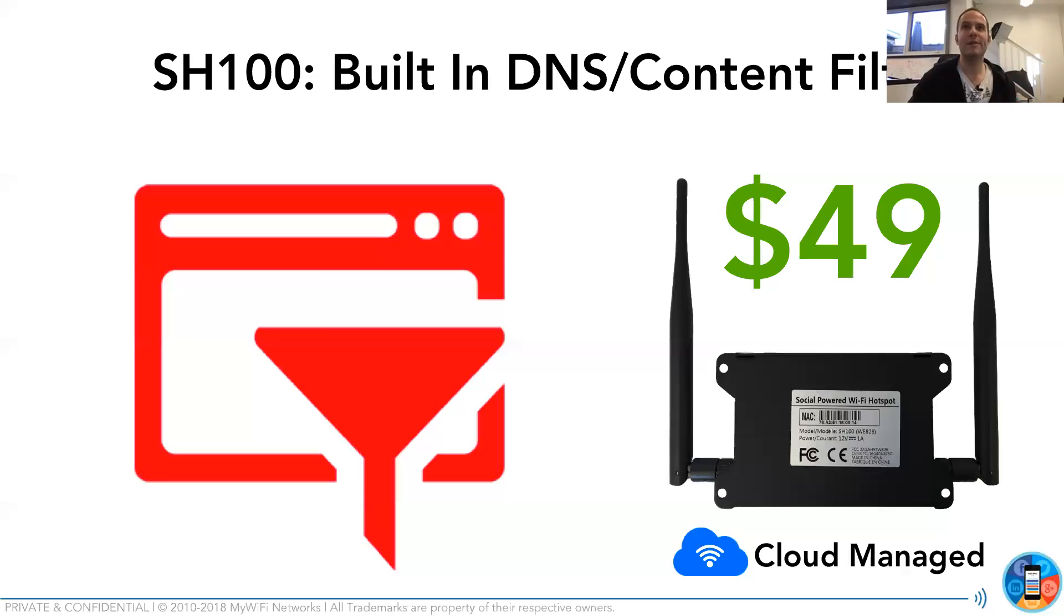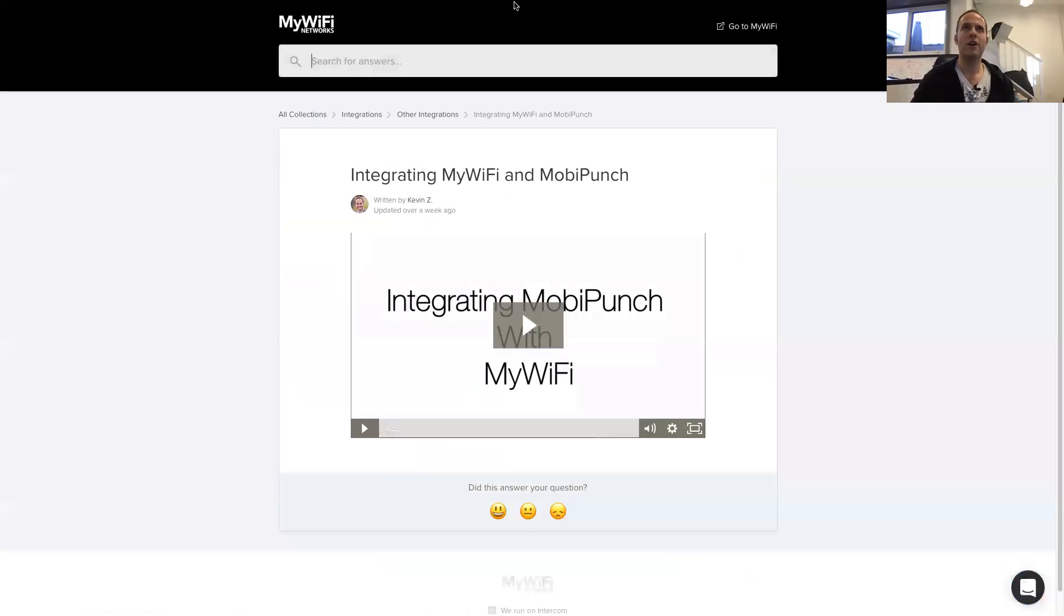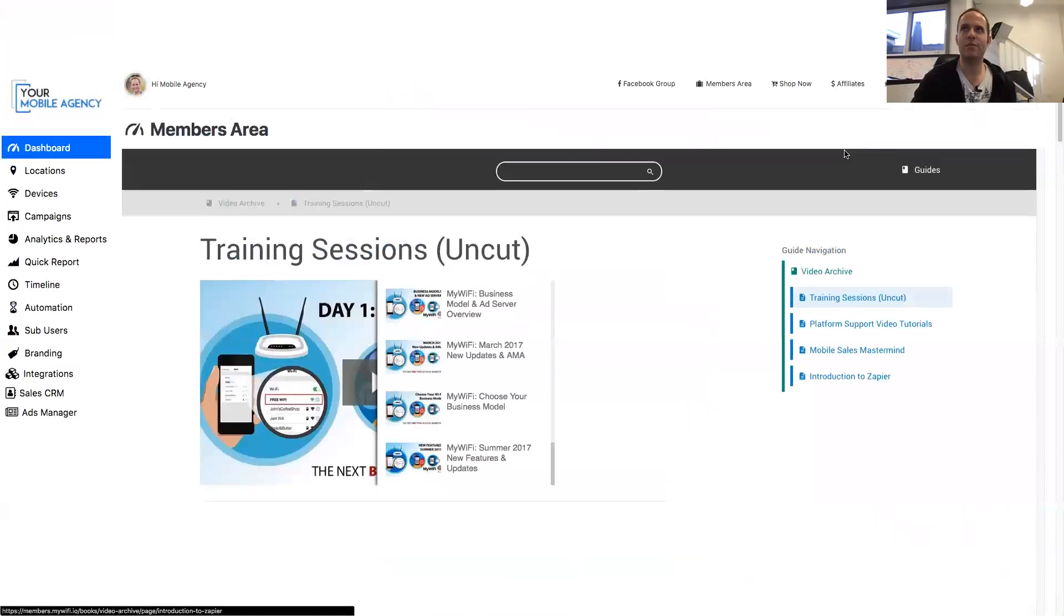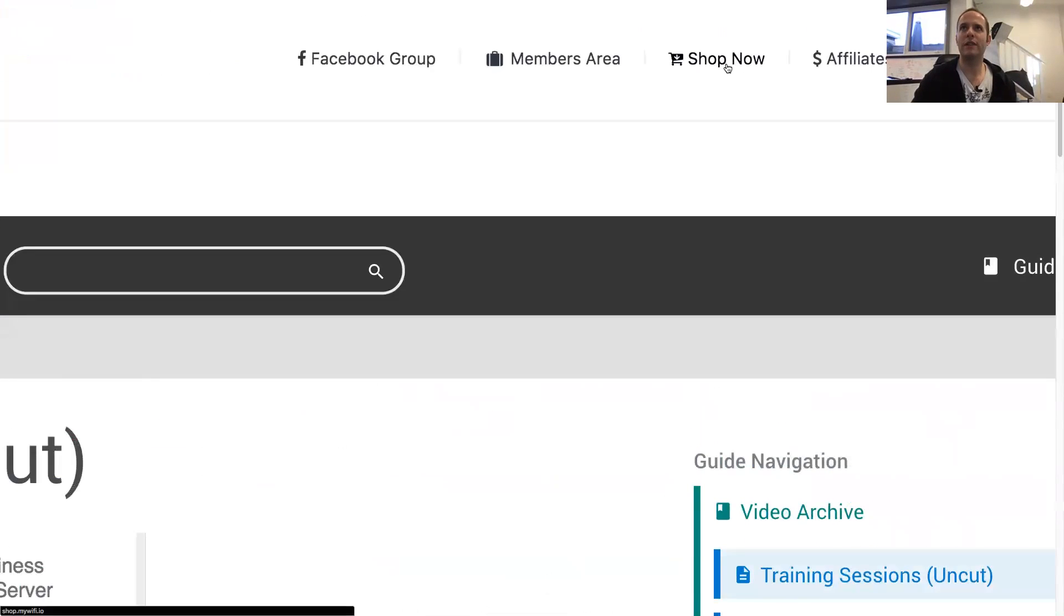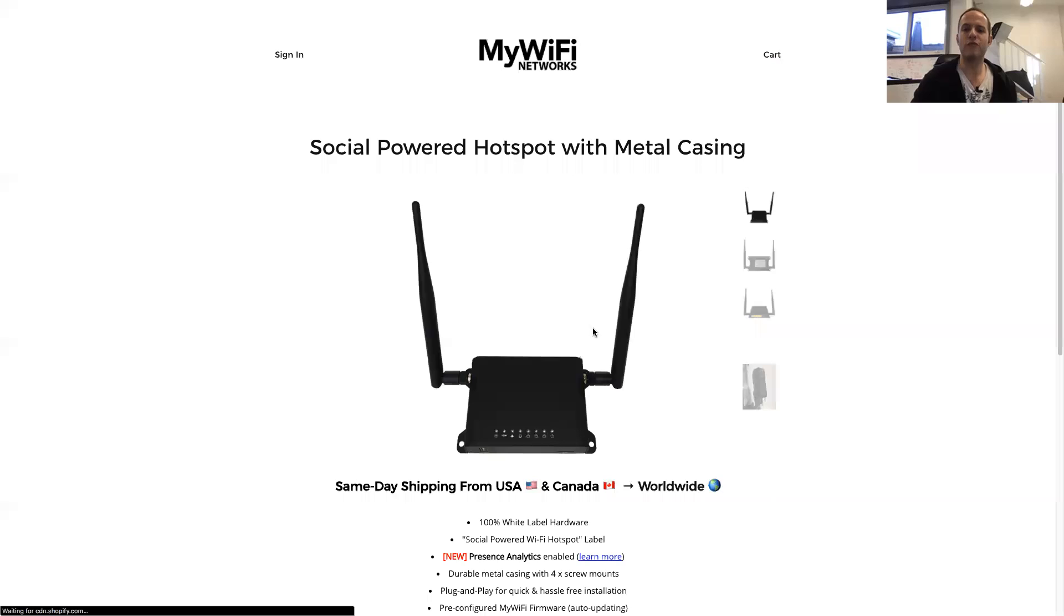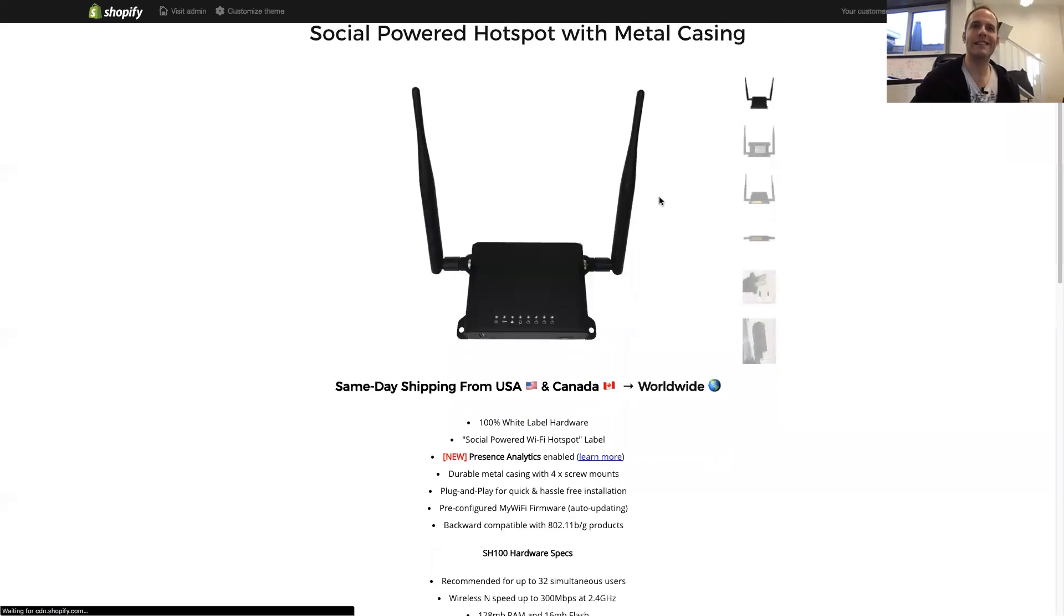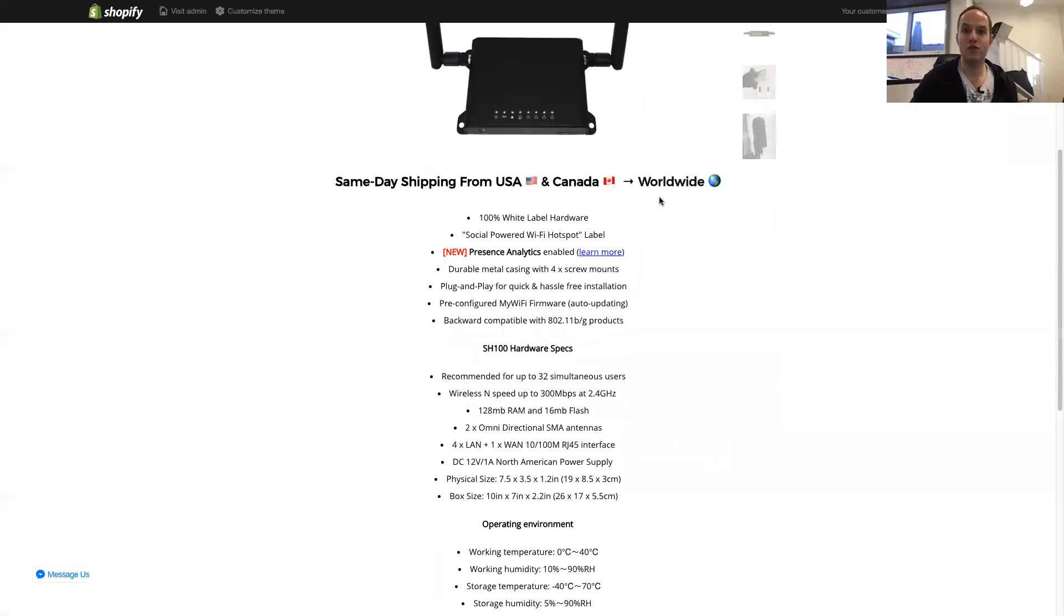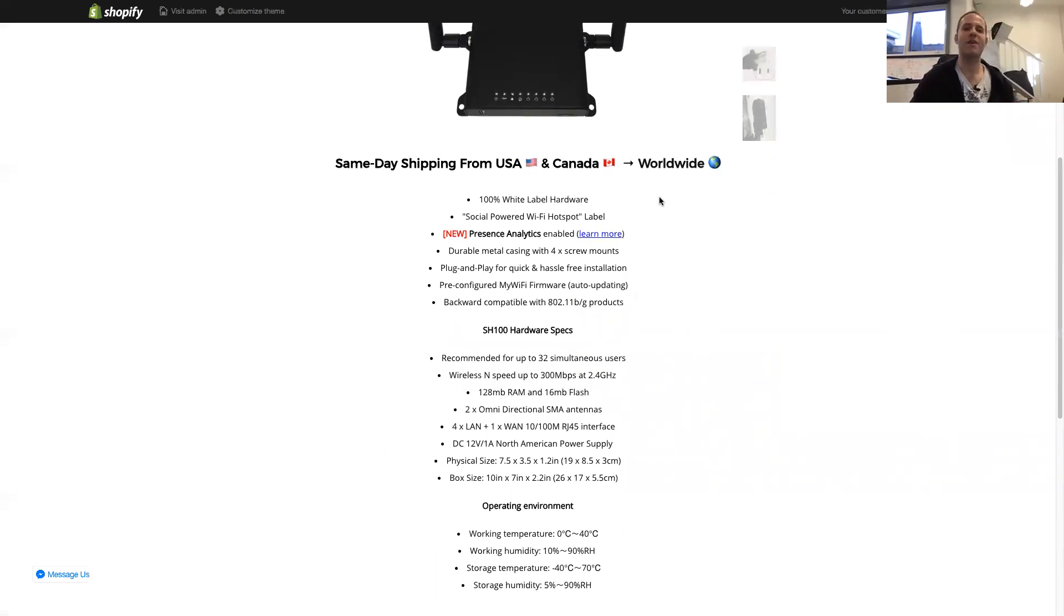Again, the link to buy those is shop.mywifi.io or at any time on the top dashboard over here, there's a shop now link. You click on that, it will bring you right to our store where you can buy these directly. And we ship them to you, drop ship them to you and your clients right now with a packing slip, not mentioning my wifi whatsoever.